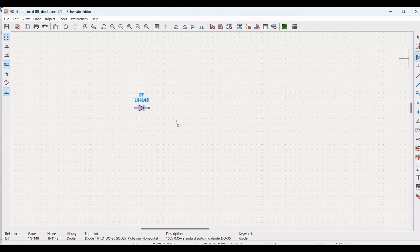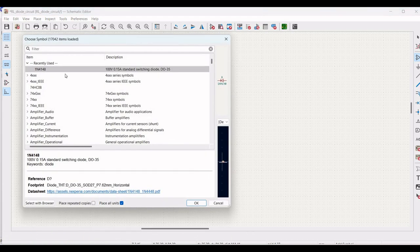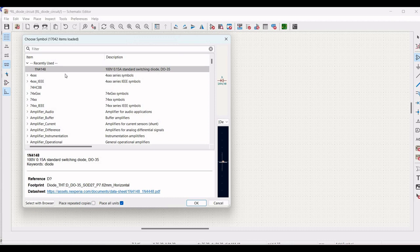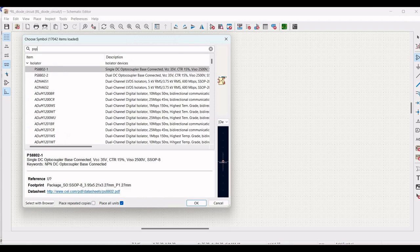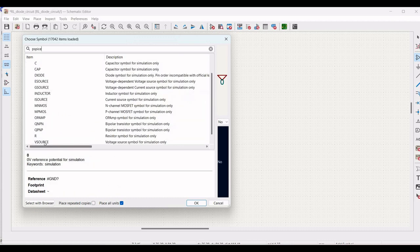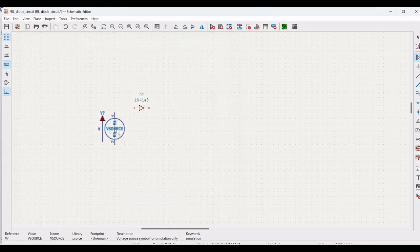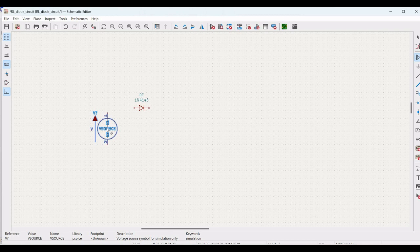Next, we have to place a voltage source. From the library, type PSPICE and select this particular vSource and place this particular vSource on the schematic window.